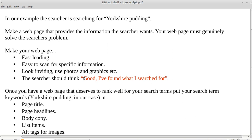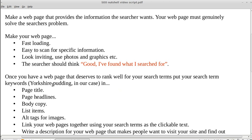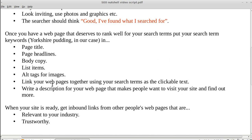That's what you want them to do — you want to make a webpage that's exactly what they want. So once you have a webpage that deserves to rank well for your search terms, you put your keywords — in our case 'Yorkshire pudding' — in the page title, in the page headlines, and in the copy on the page.